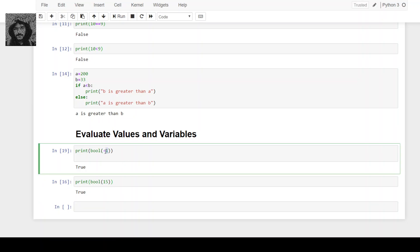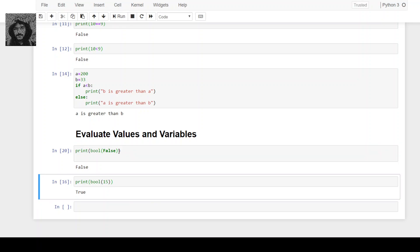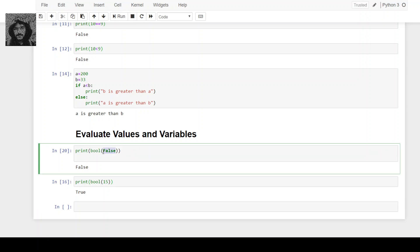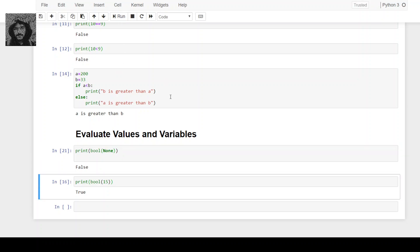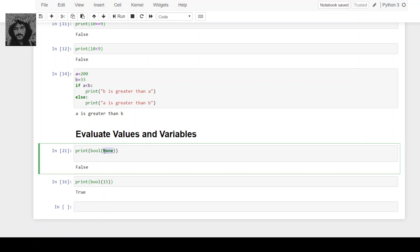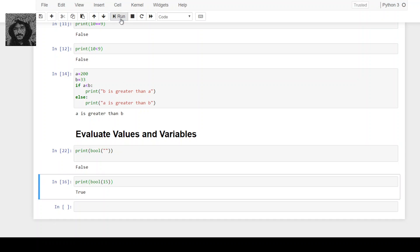If you pass False it will return false. If you pass None it will return false. If you pass an empty value, it will also return false. So any empty value you pass to the bool() function will return false.